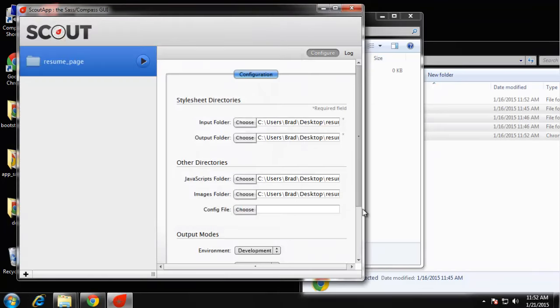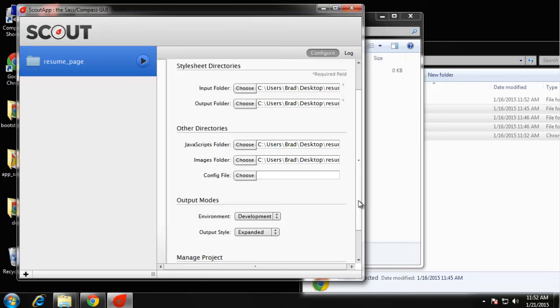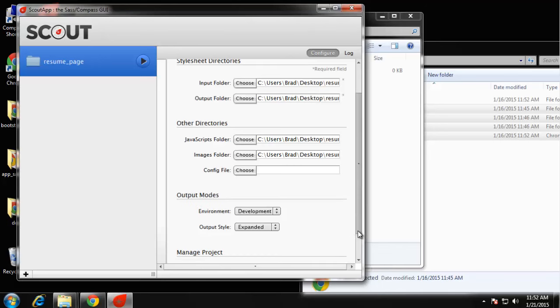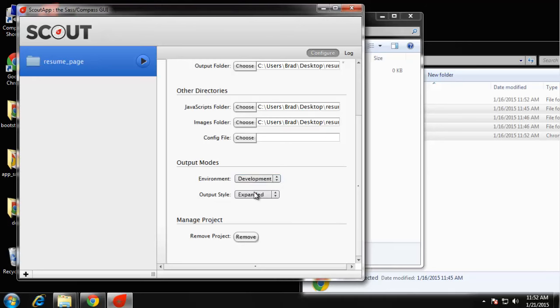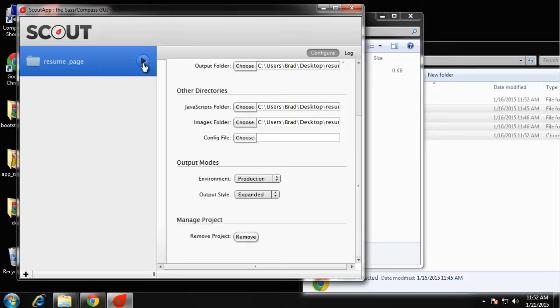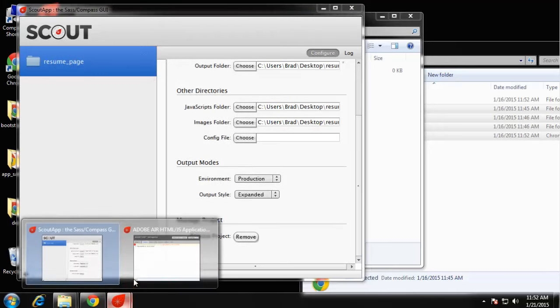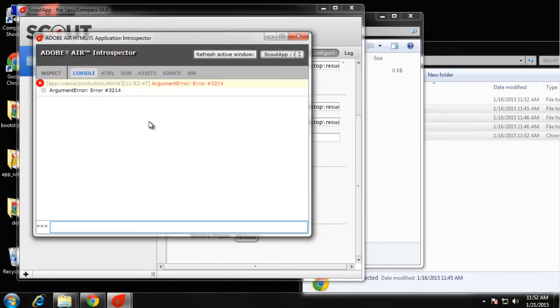As far as the environment, you can choose development or production. I'm going to choose production just because the development one will have all types of comments. I'm going to keep the output at expanded. If we go ahead and click the play button here we're going to get an error, and you may get this as well: error 3214. Basically this error is because it can't find your Java installation.